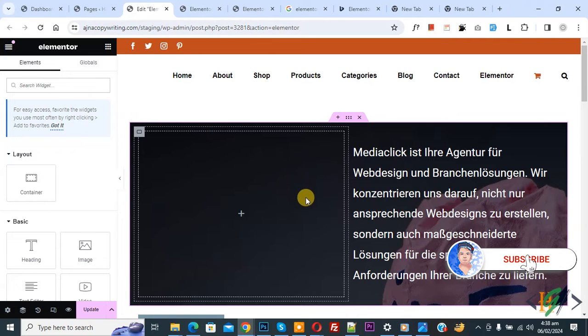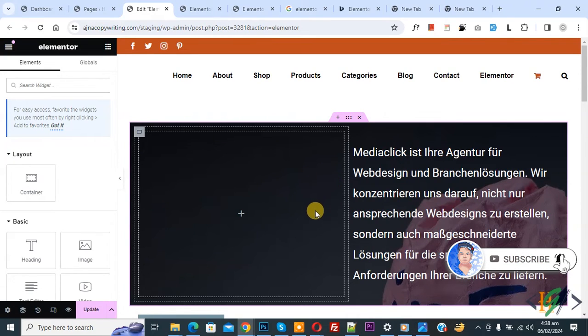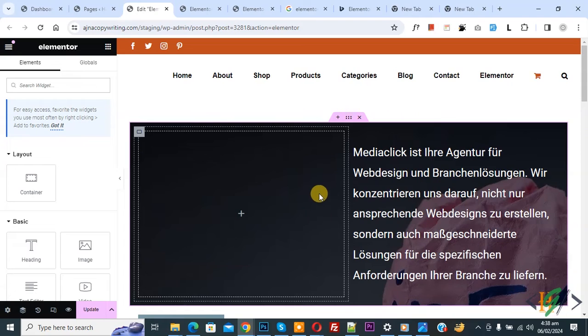Before starting work, it's my request please subscribe to my channel. Thank you. Now back to our work. So we are in Elementor page.